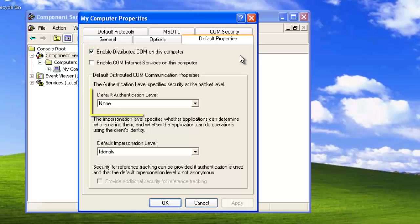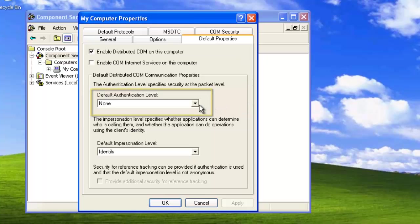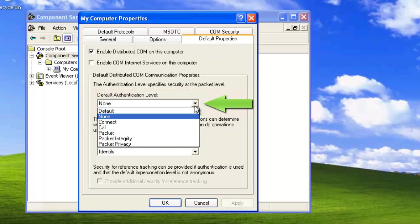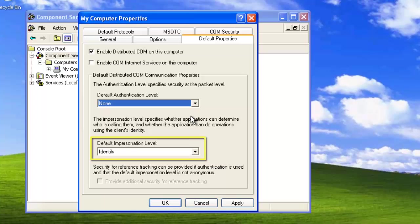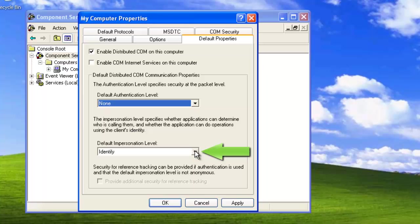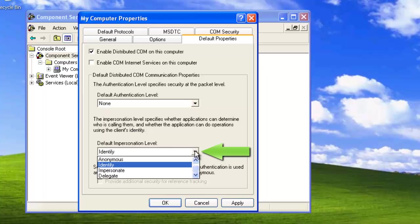Let's set the default authentication level. Click the drop-down box and select None. Now let's set the default impersonation level. Once again, click the drop-down box and this time we're going to select Identify.